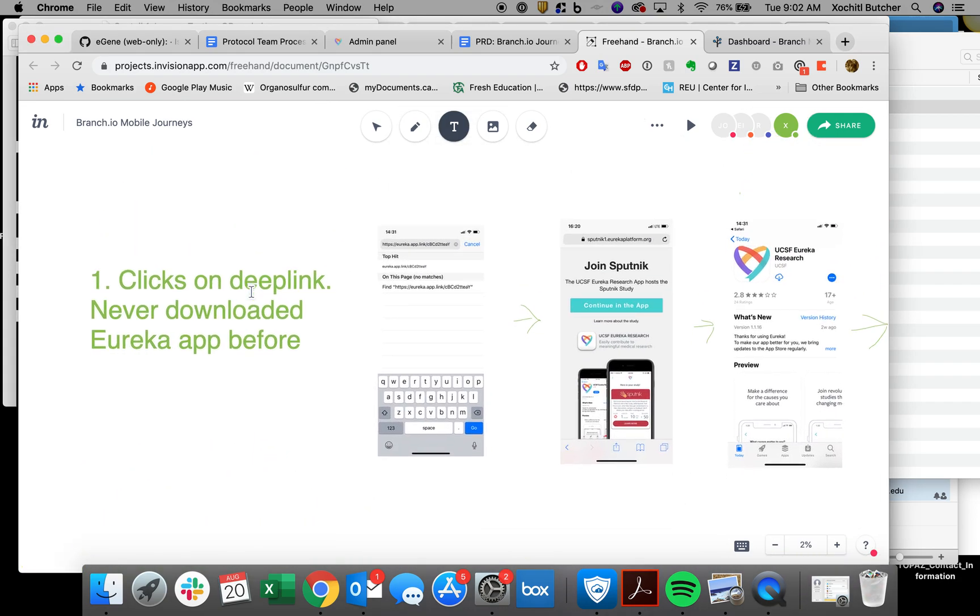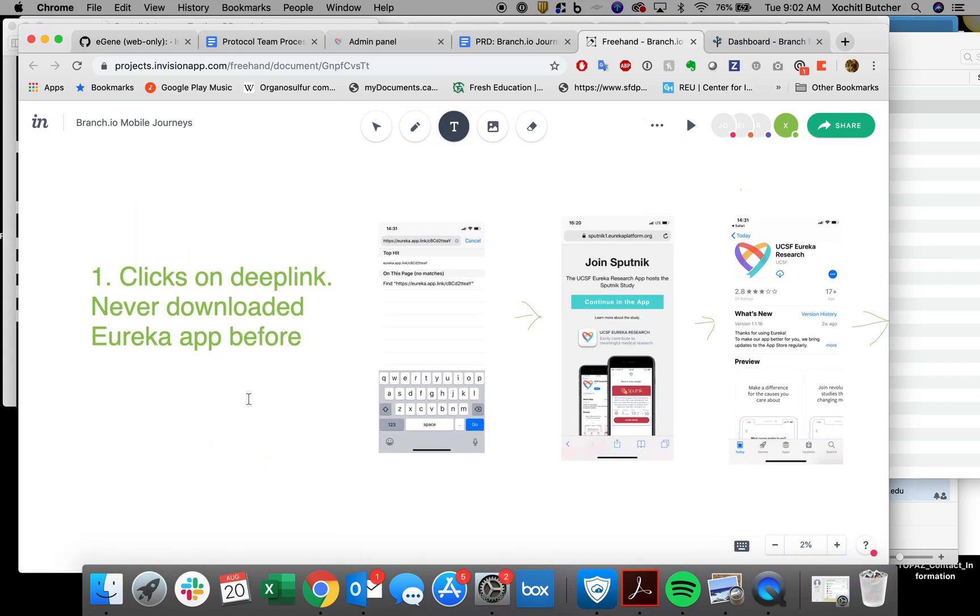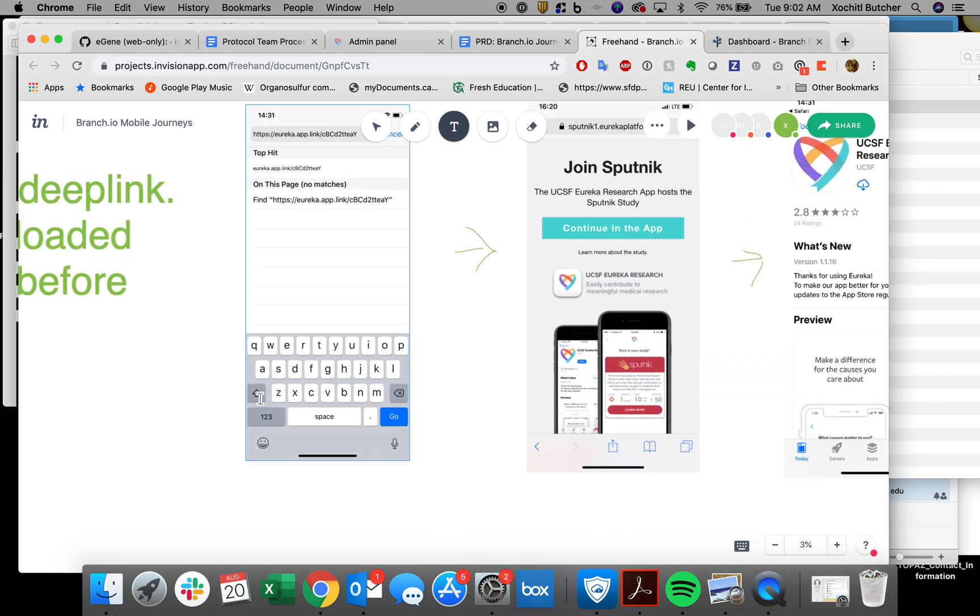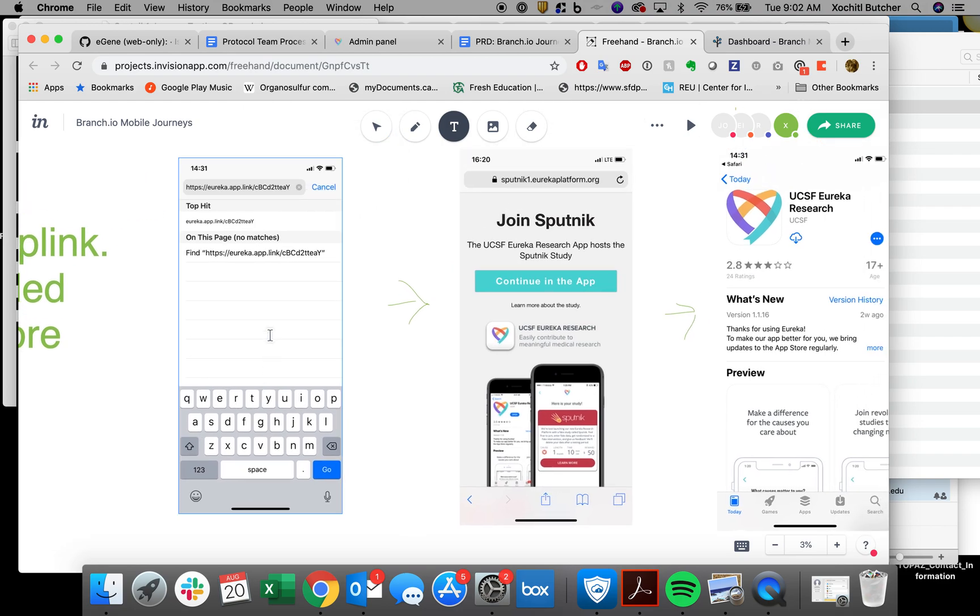If someone has never clicked on the deep link, they've never downloaded Eureka before, let's see what happens. This is showing that they're in their browser, they've clicked it. I just wanted to show the URL that we're using.